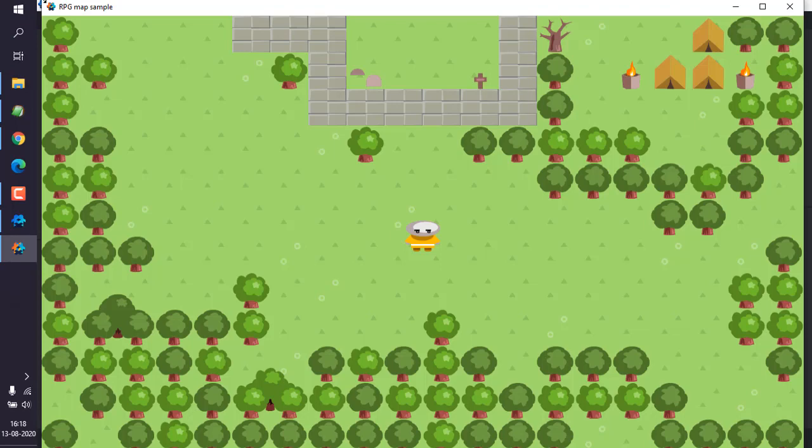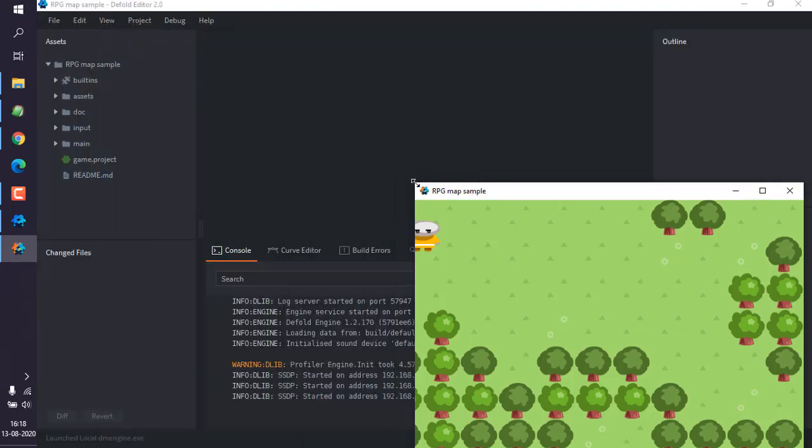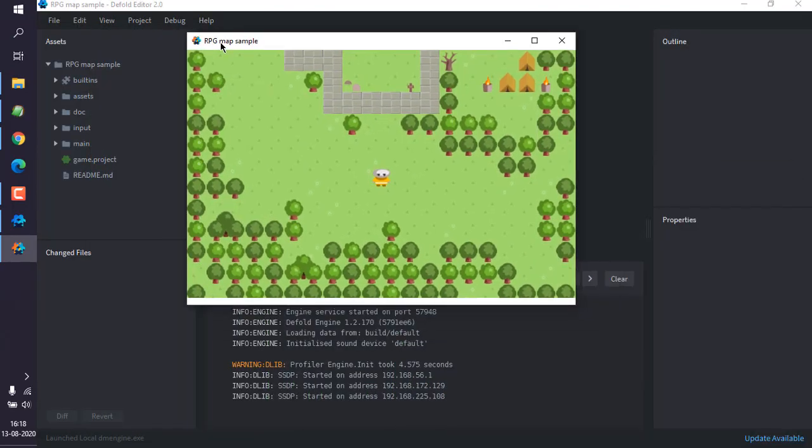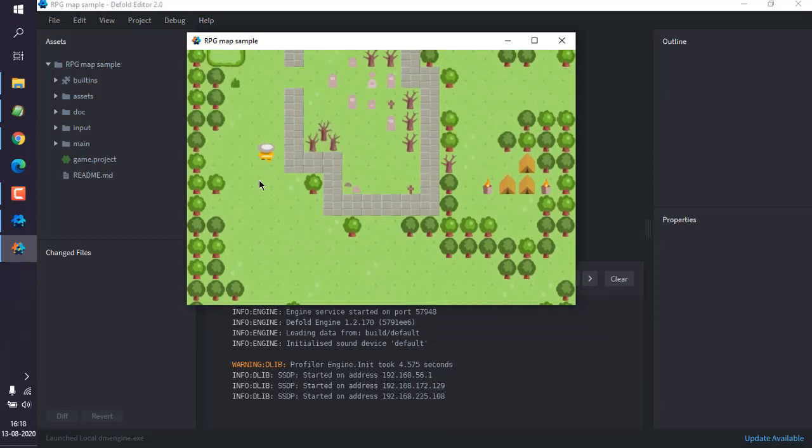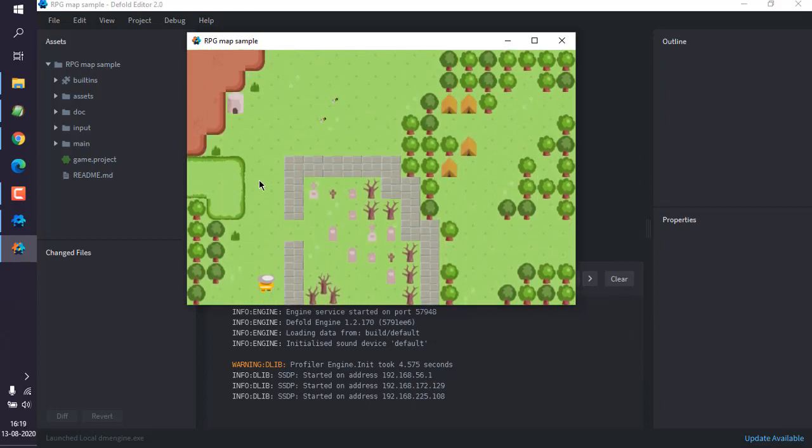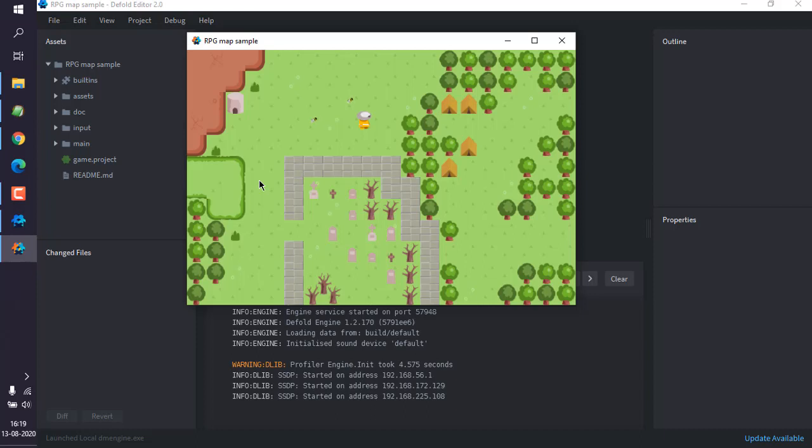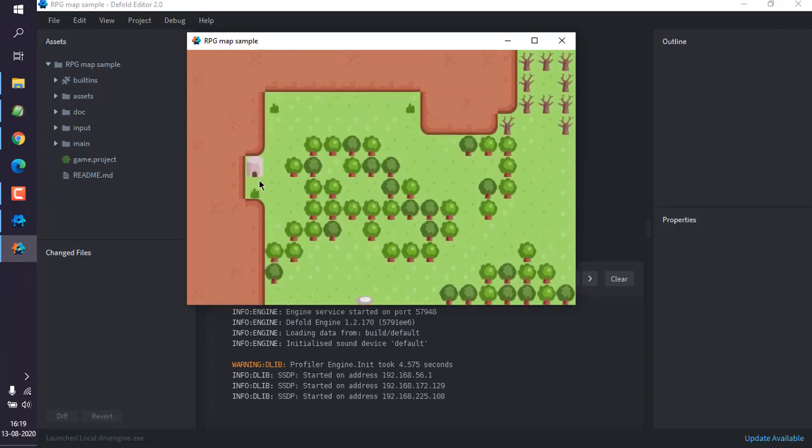Where you can see the project is running. Now if we use keyboard options, it should be functioning. So you get the idea of how to install Defold engine, create a project, and execute it.